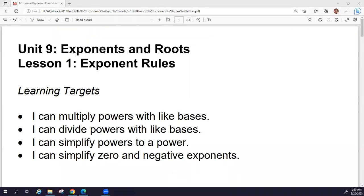Hey all, today we are going to talk about exponent rules. This is something that we have discussed in the past. We are going to review quickly a few that we've discussed before, and then we are going to do a new one.